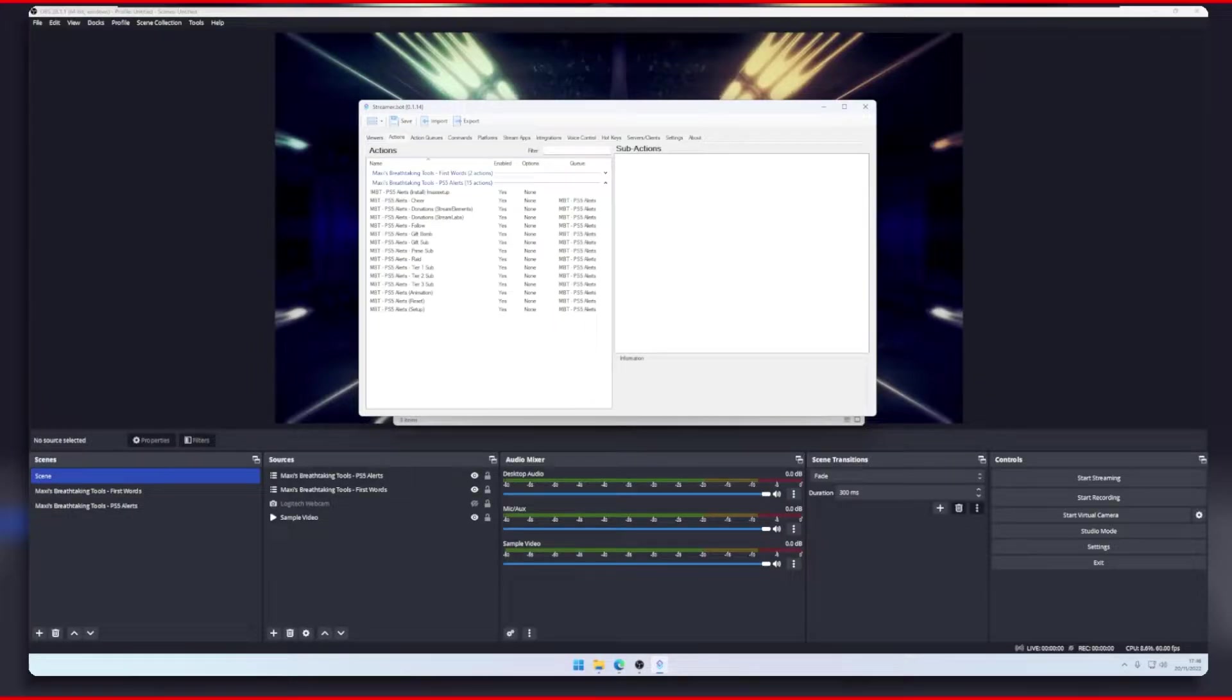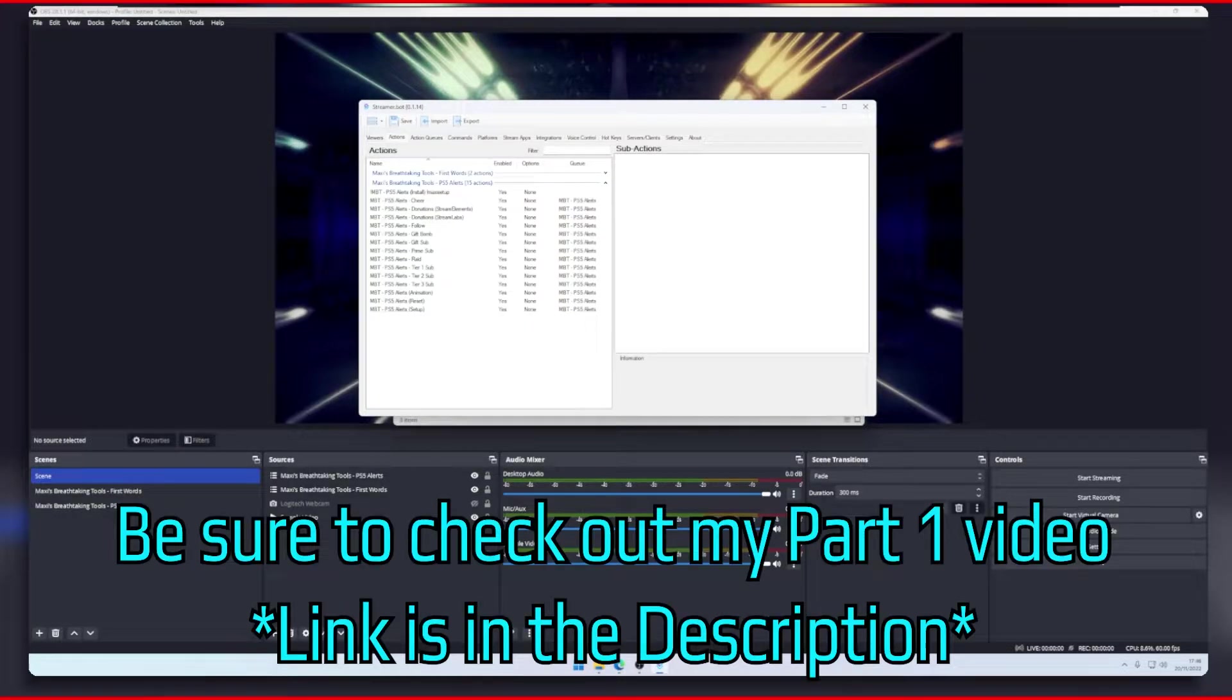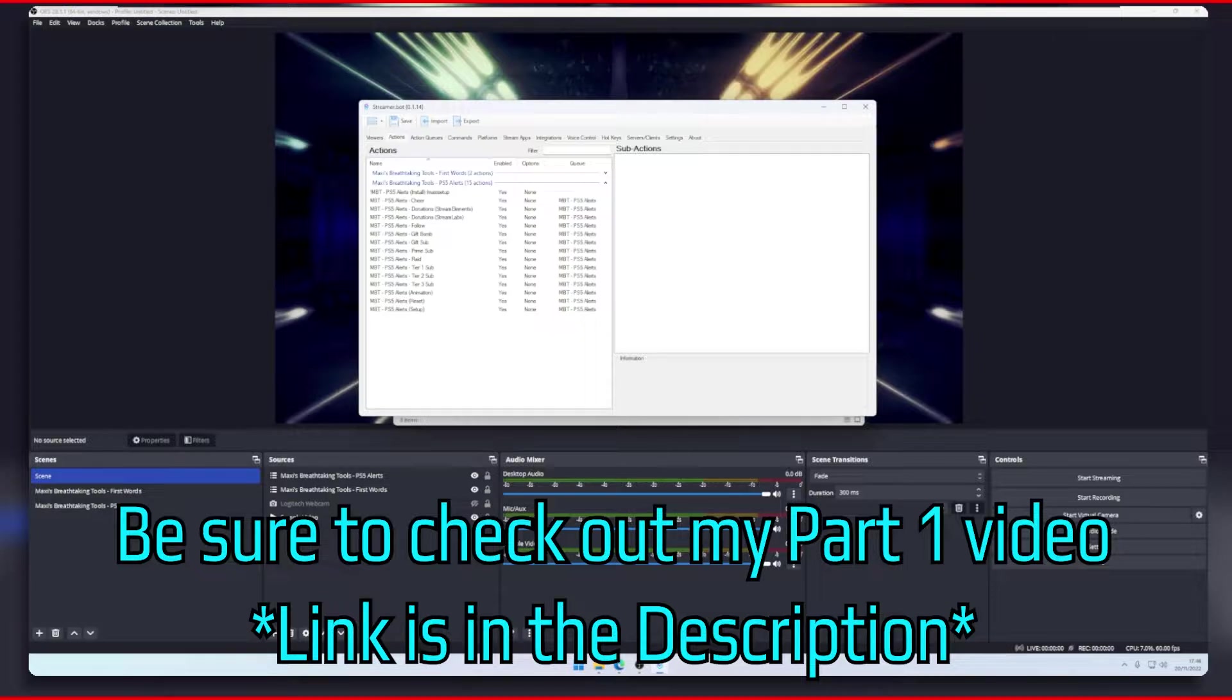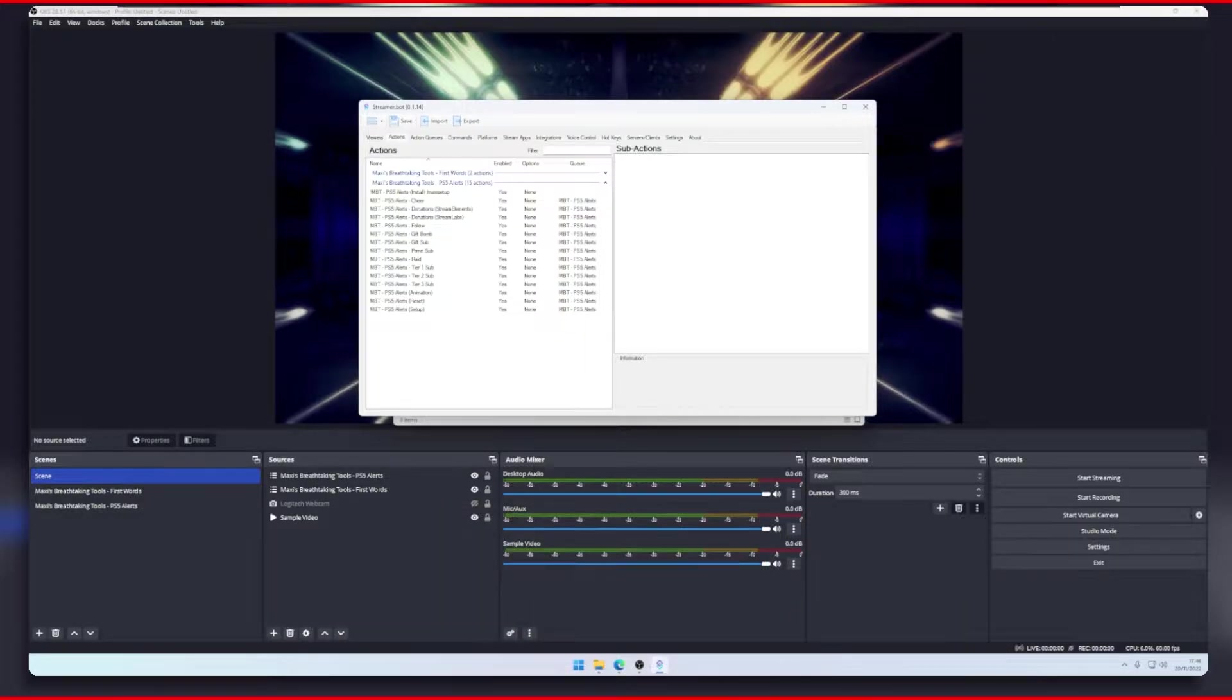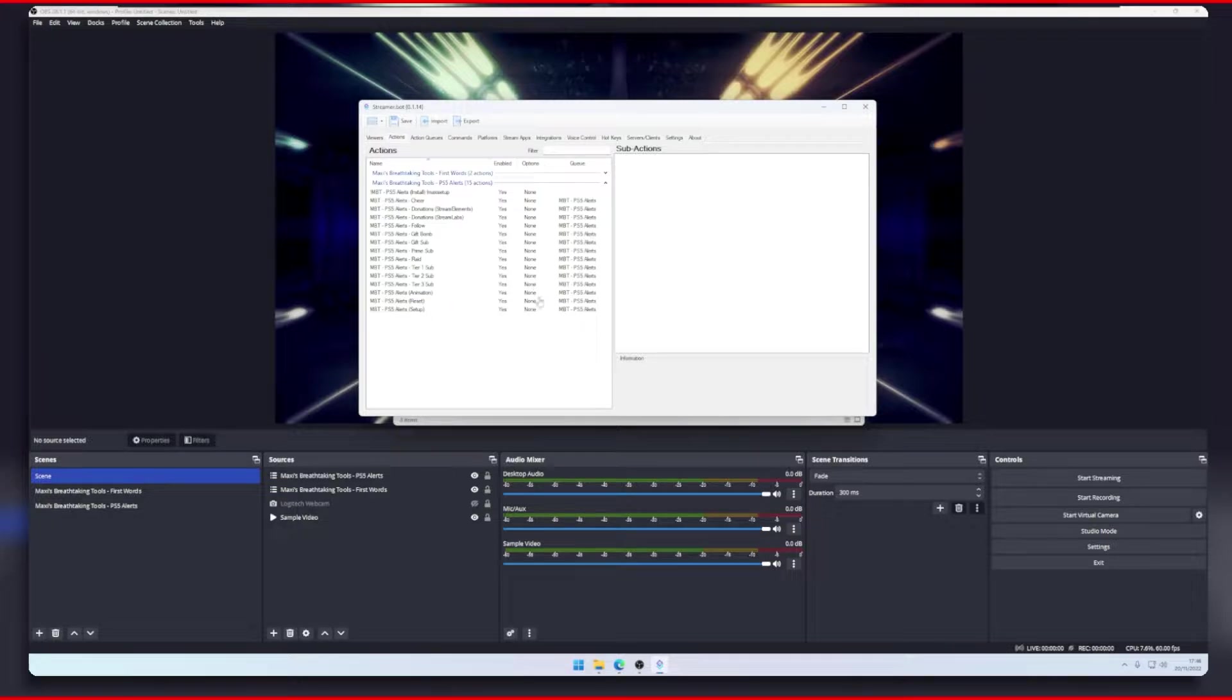Hey guys and welcome to part 2 of my PS5 Alerts video. Today I'm going to show you how you can customize your alerts and also how to add variations, such as when someone cheers or subs at a certain amount. So let's get started.